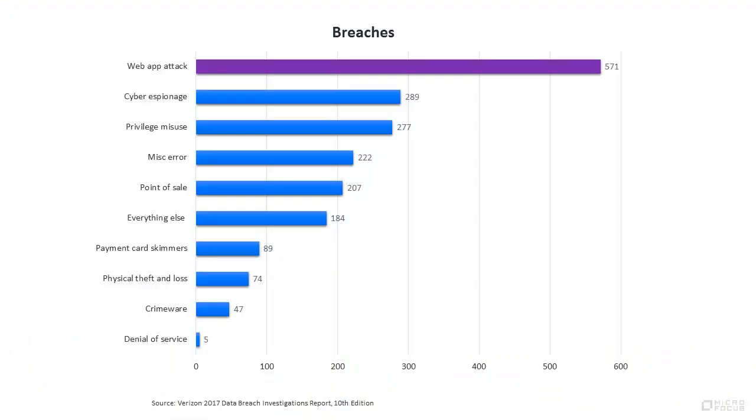Research shows that attacks against web applications continue to be the number one source of breaches, making continuous security a critical DevOps capability.